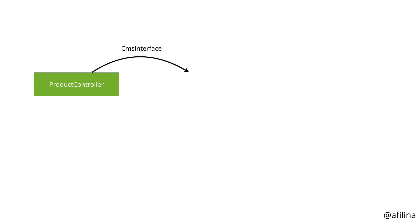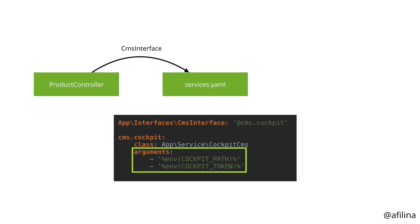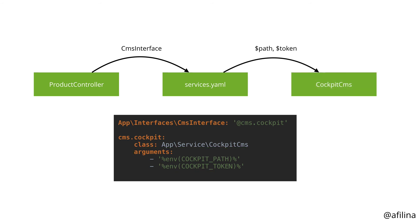Let's do a quick recap of how the service gets instantiated. The product controller via the type hints requests an instance of CMS interface. The configuration in services.yaml maps the interface to the CMS.cockpit service. The configuration then pulls the environment variables and provides them to the constructor. A cockpit CMS instance is supplied to the controller. All the legwork is done by the framework before the product controller is executed.